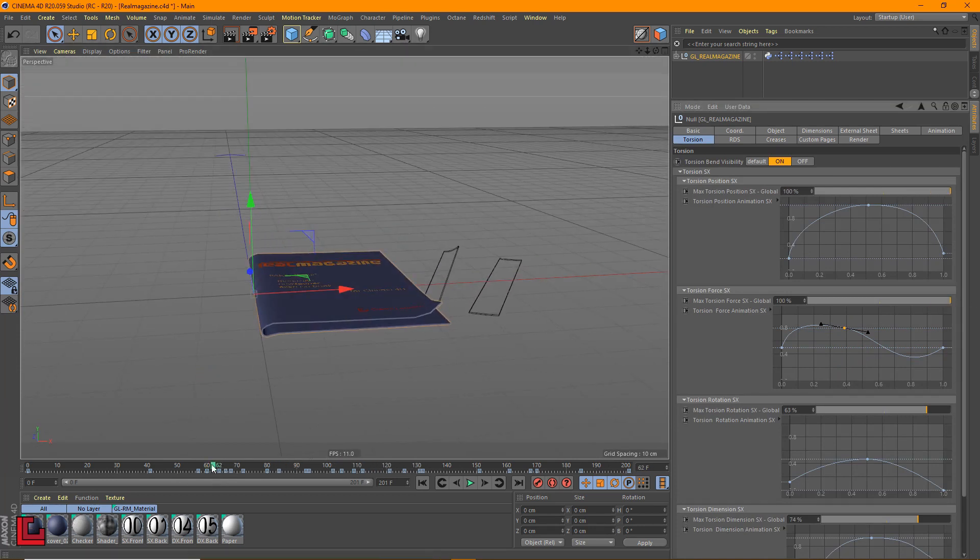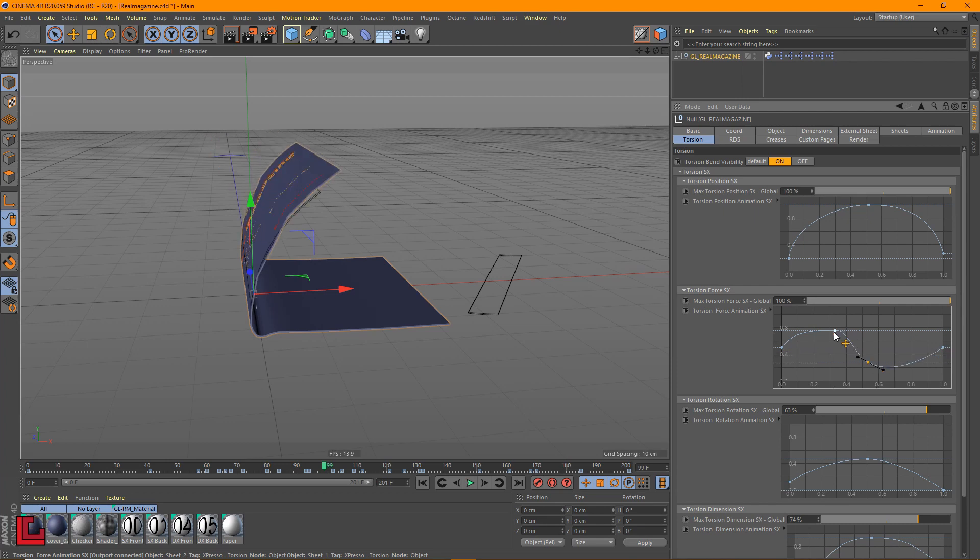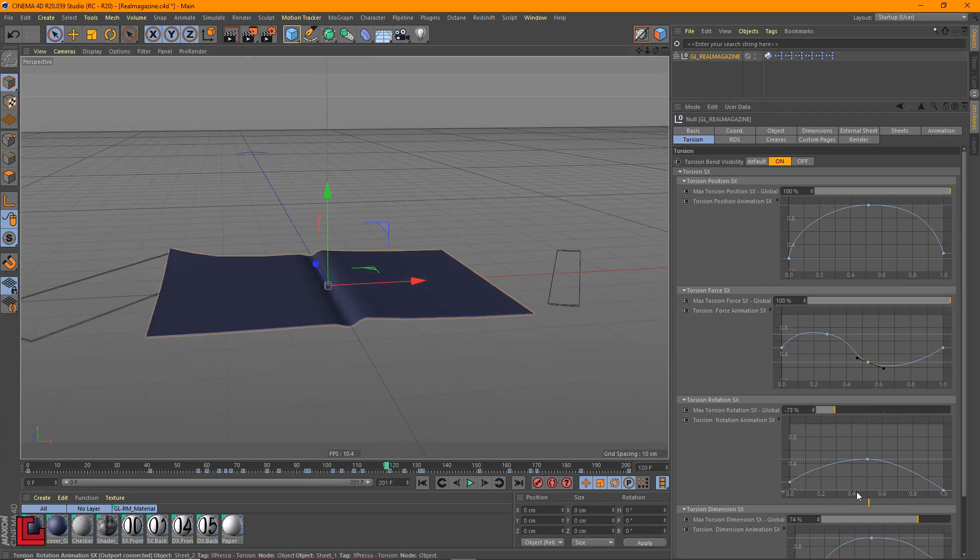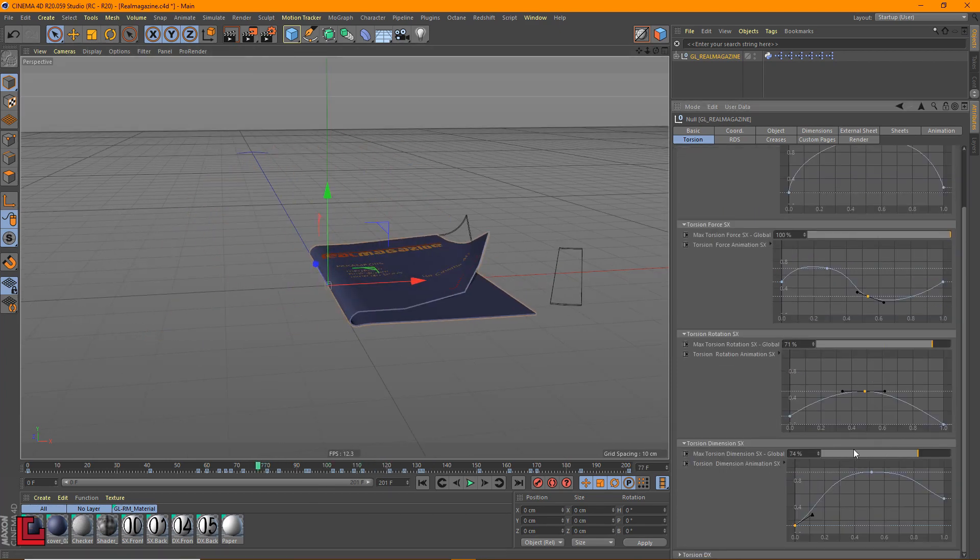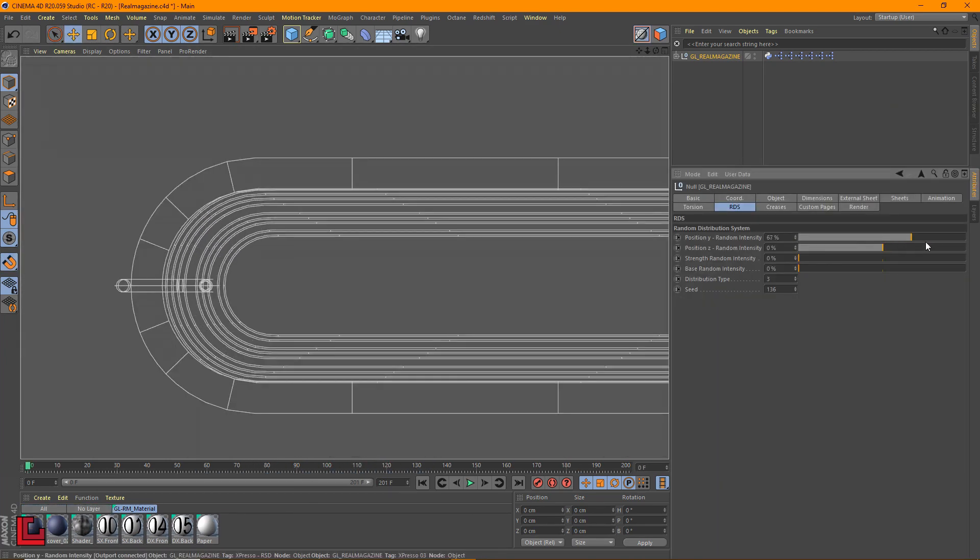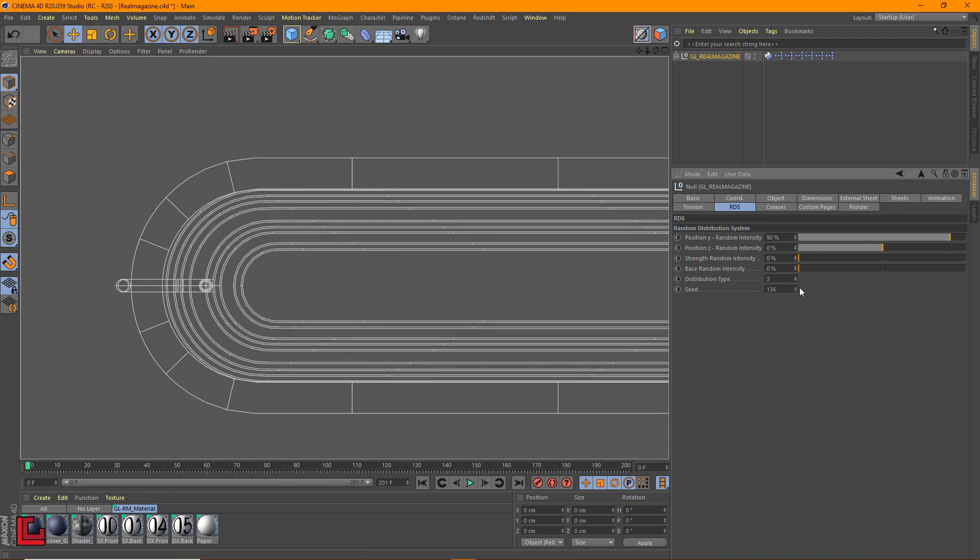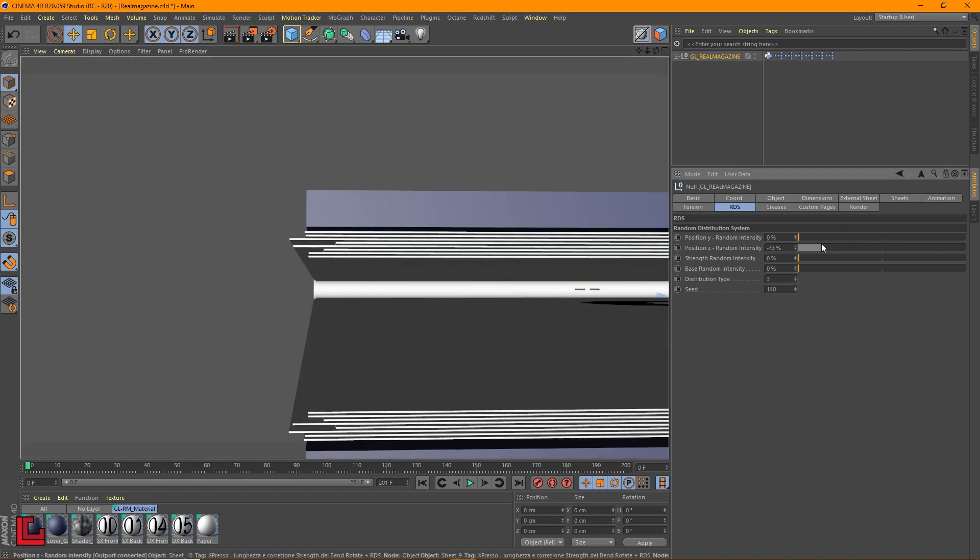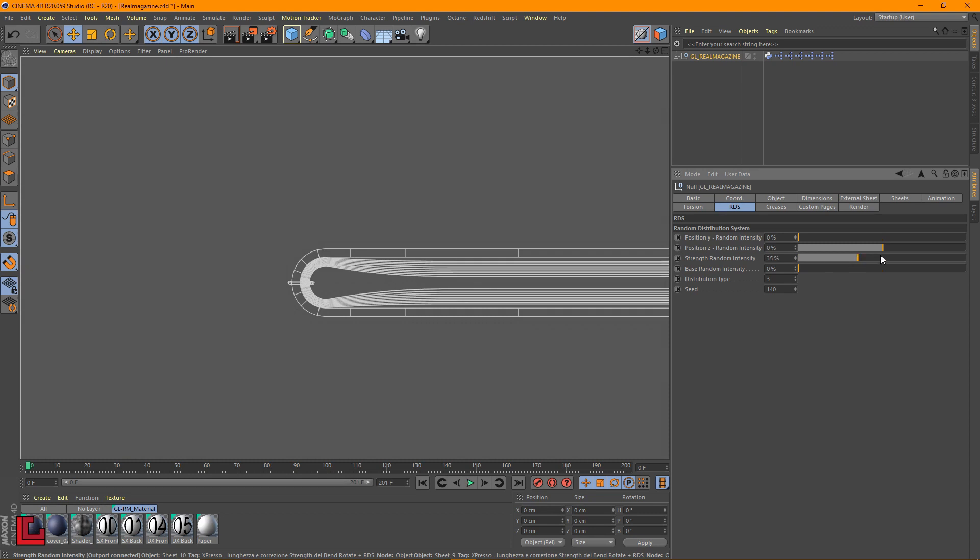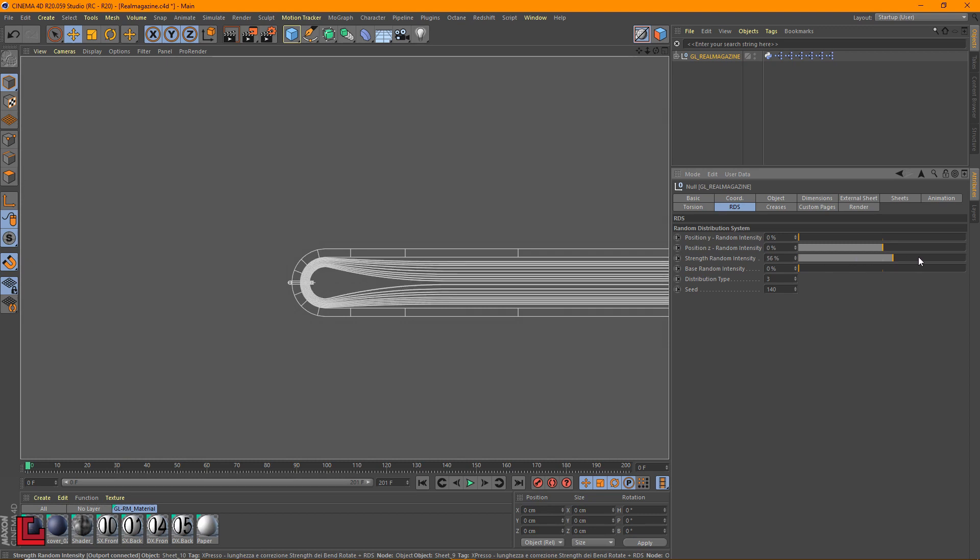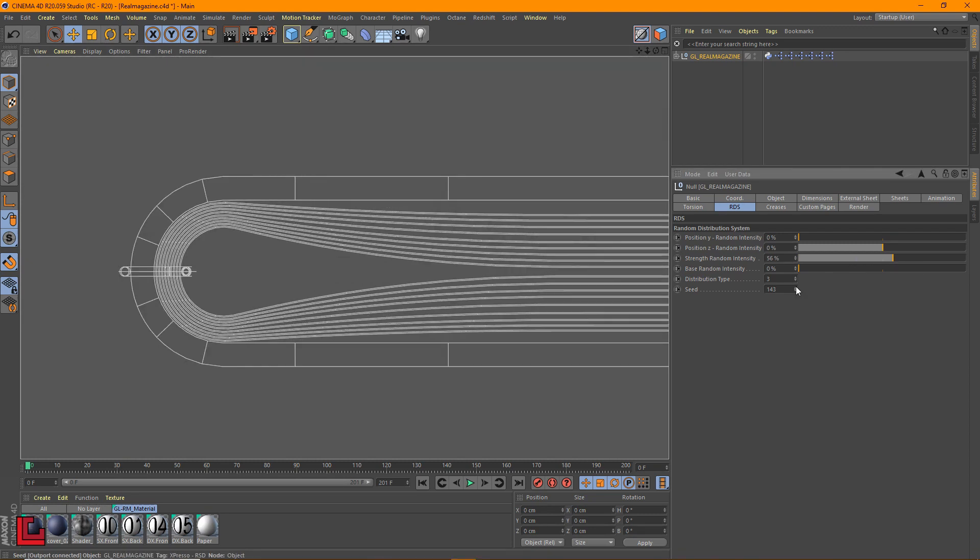You can adjust in detail the sheet twist during the animation using four control splines, also independently for each page. A random distribution system is present for four parameters: spacing between pages, position along the height, strength of the base curvature, and base size.